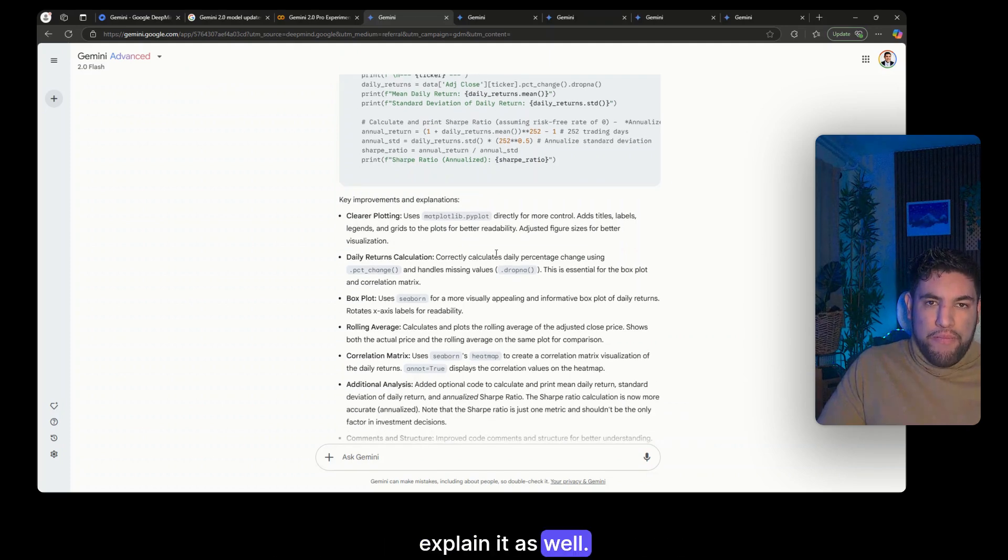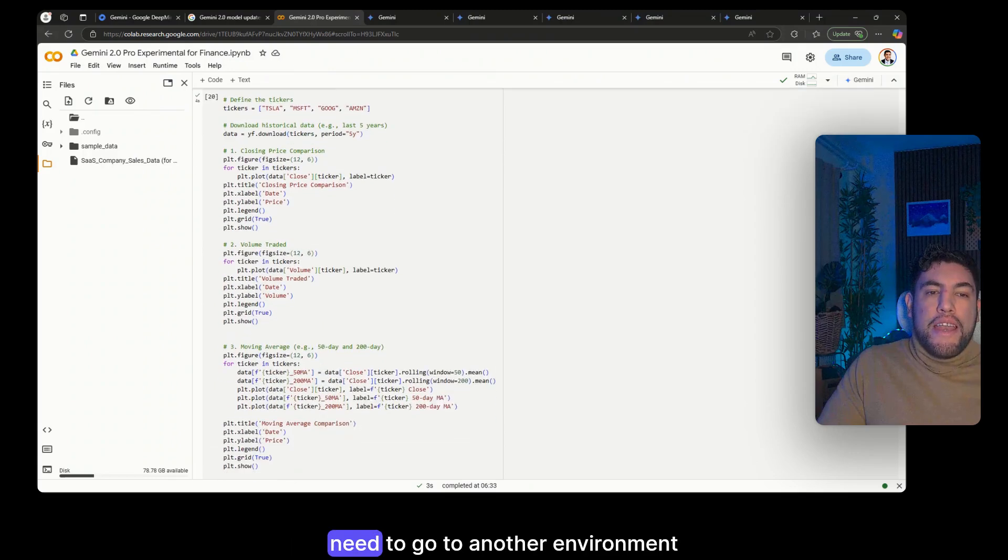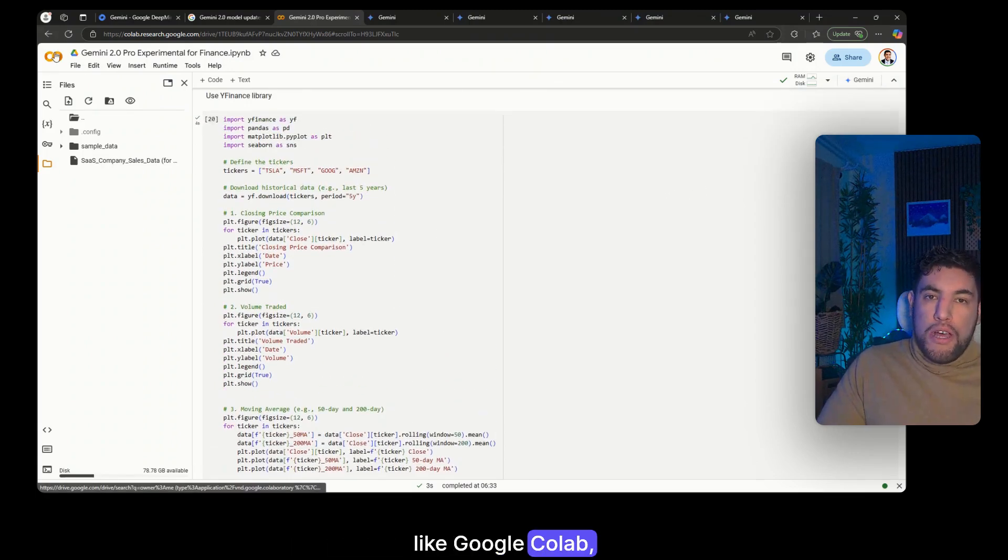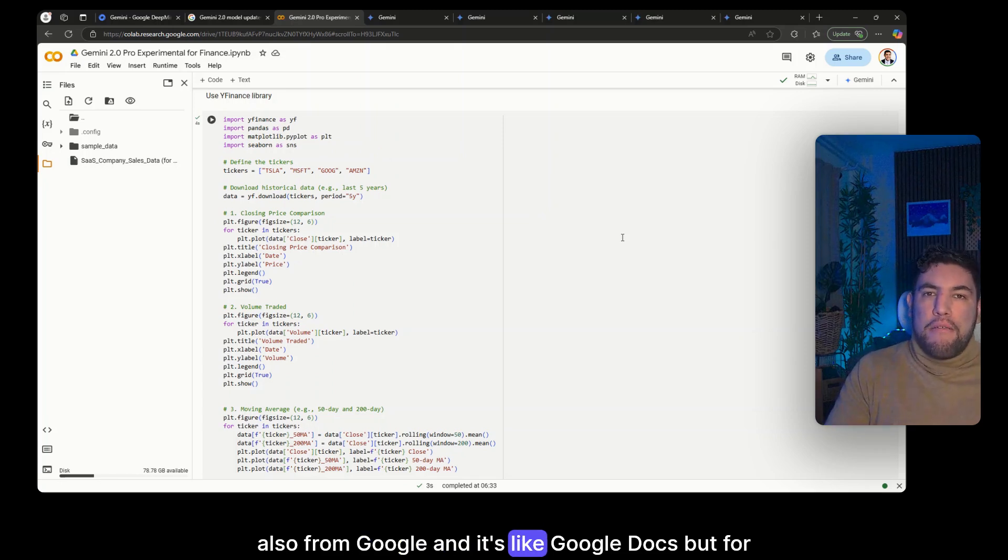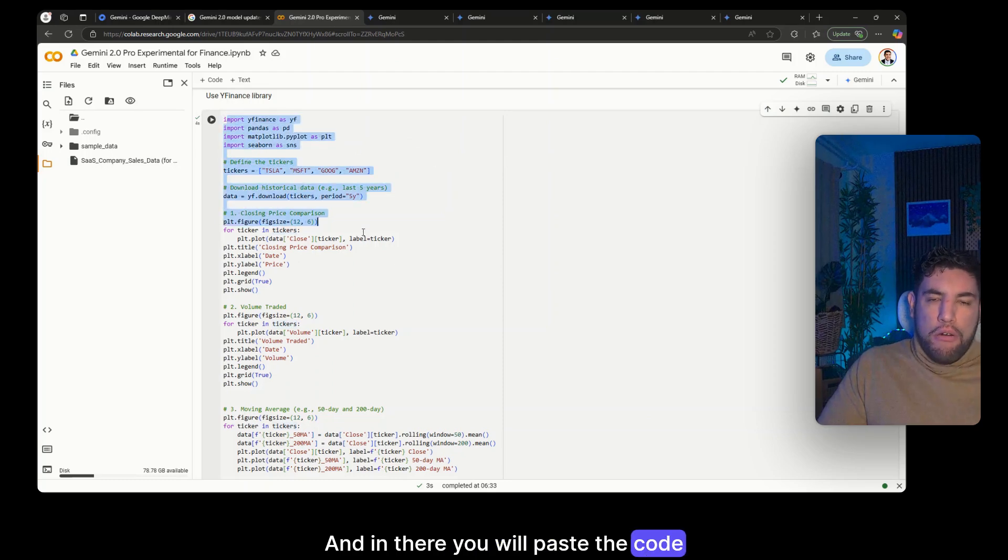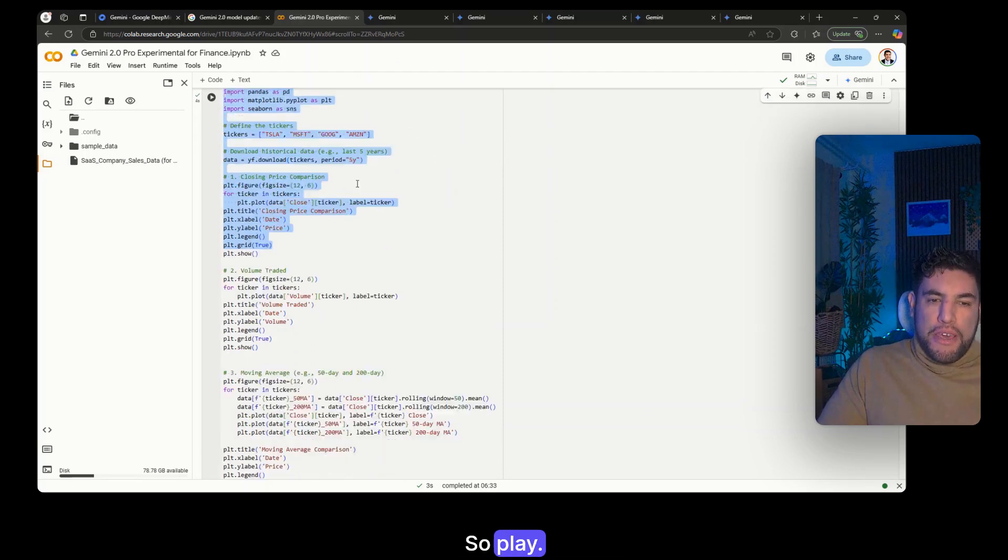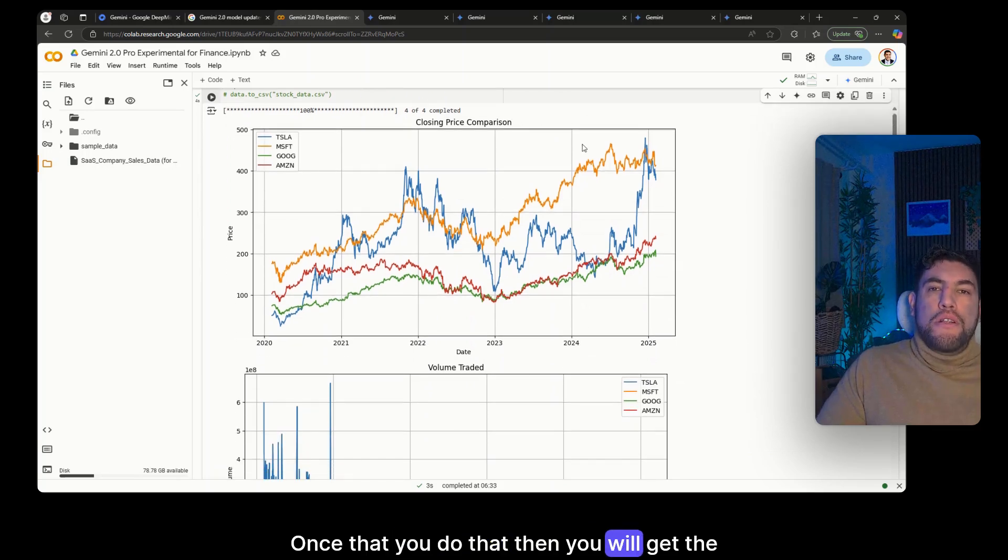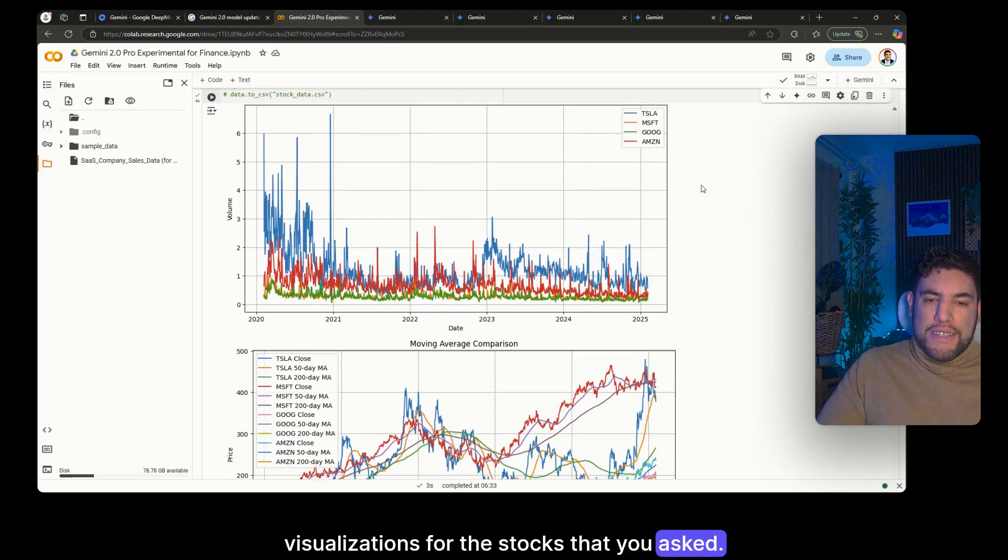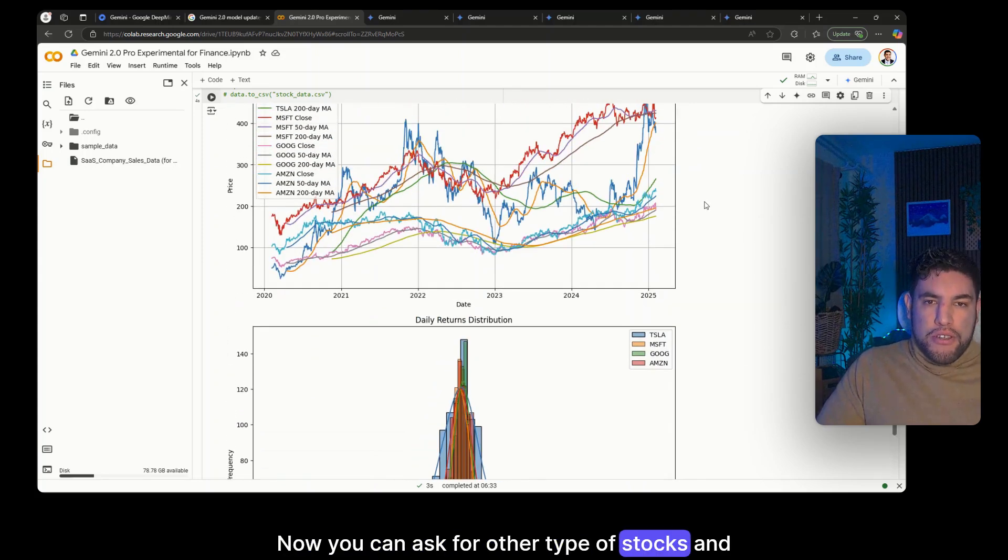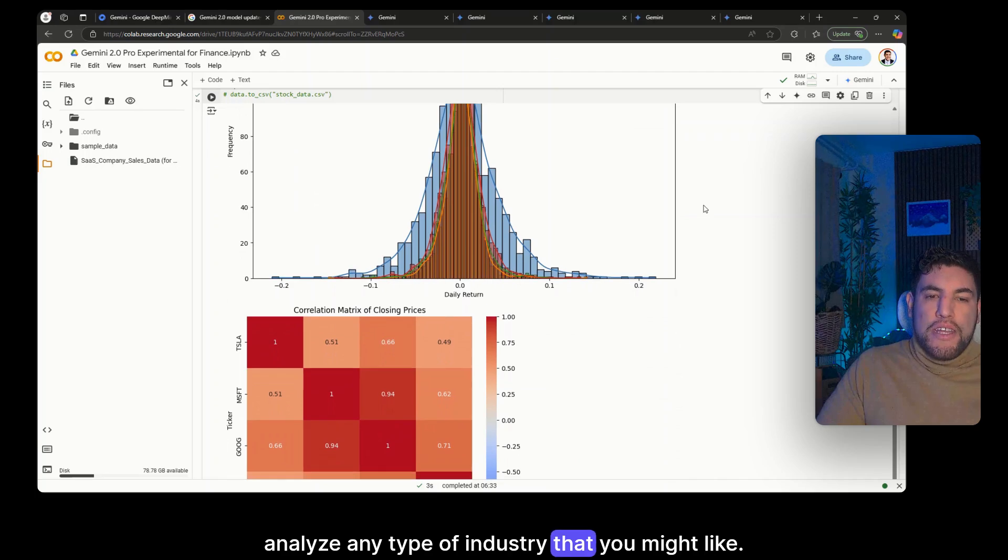Now the key thing with this one is that you then need to go to another environment like Google Colab, also from Google, and it's like Google Docs but for programming. And in there you will paste the code and click this button to play. Once that you do that, then you will get the visualizations for the stocks that you asked. Now you can ask for other types of stocks and analyze any type of industry that you might like.